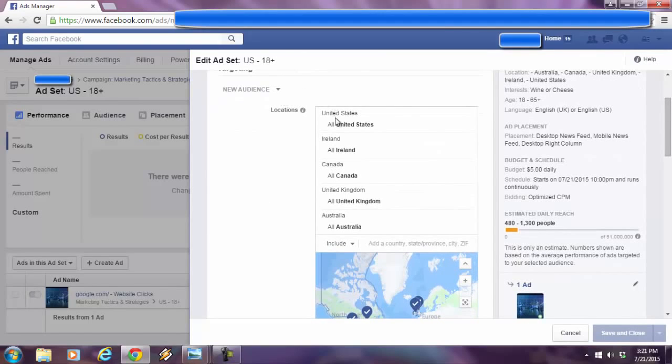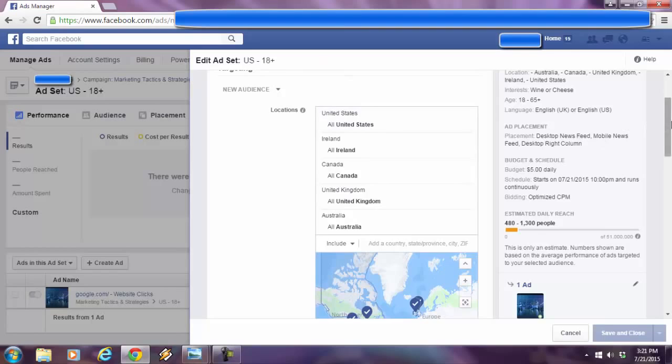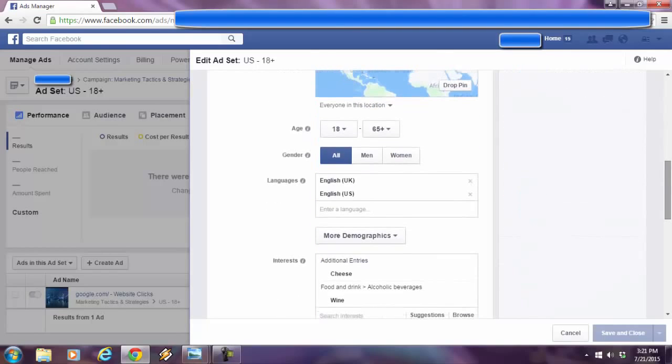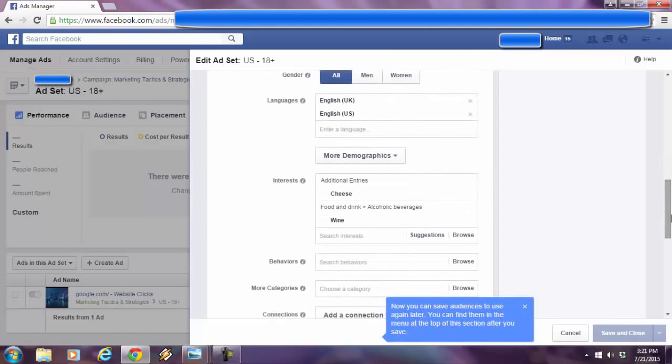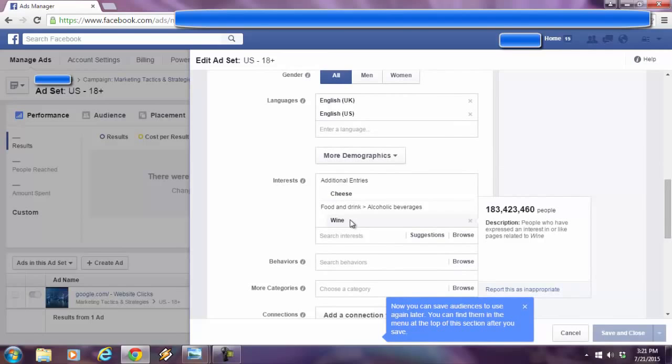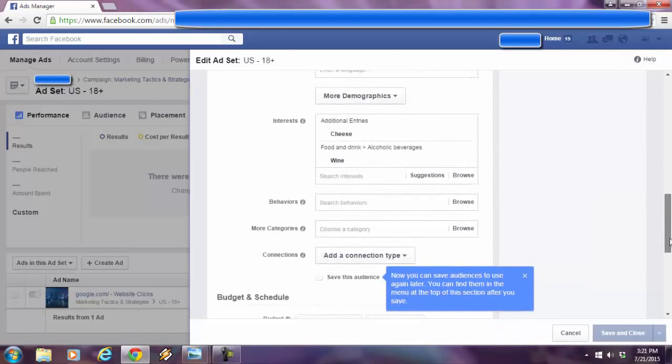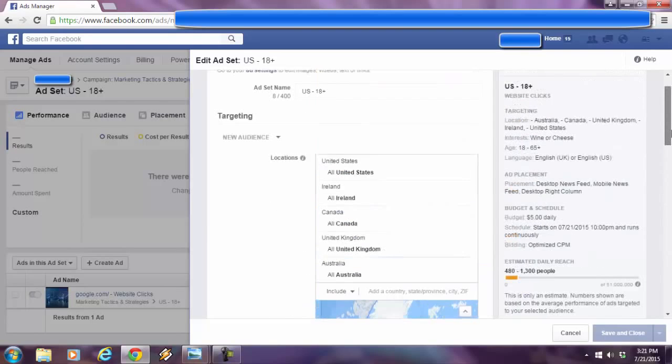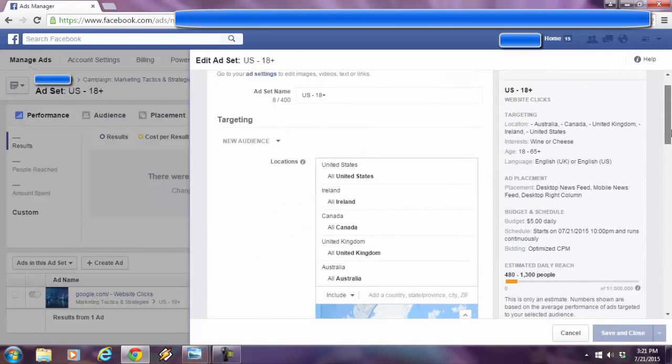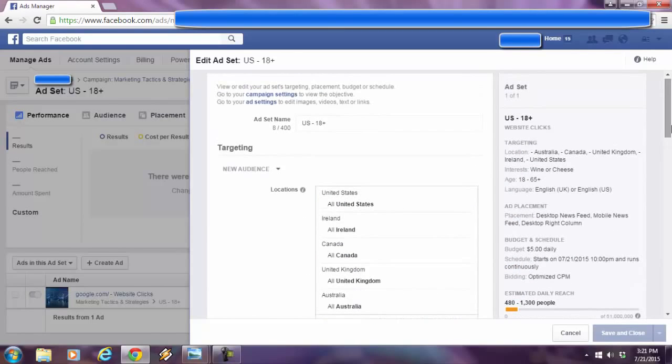So I specified the countries, all English-speaking countries. I went down below. Age range is pretty wide. Both genders. I got the English language here covered. And here we go. So I typed in cheese and I typed in wine. I was looking for cheese and wine lovers, like people that go to wine and cheese parties. As you go up here, you see that the interests are wine or cheese.